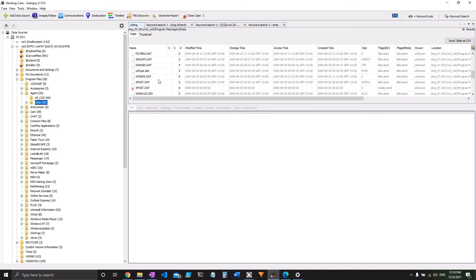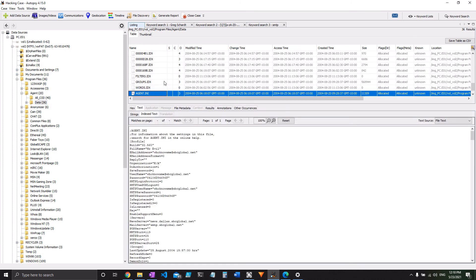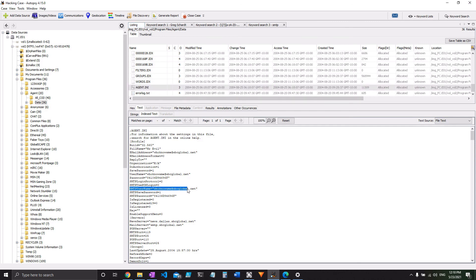Which, as you know, is the configuration file. And there it is, agent.ini. And if you look, SMTP username, whoknowsme, at sbcglobal.net. So that's really the most direct way for us to do that.